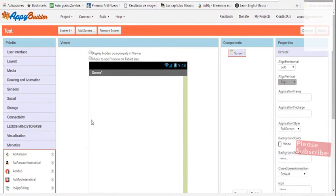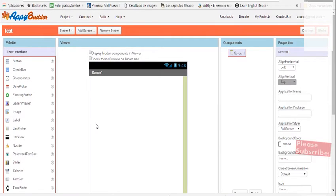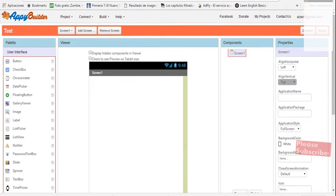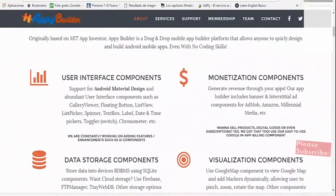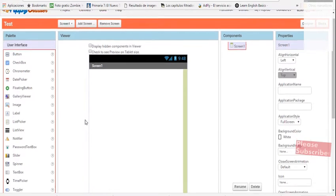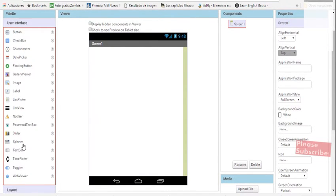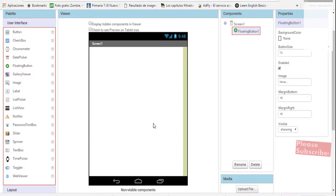As you can see, there are some different colors and such, but it's basically like App Inventor and it has many options. The good thing is that you have some special components that you cannot find in App Inventor — for example, a chronometer, a gallery viewer, and others. You can find the full information on the App Builder website. There are interesting things like a floating button at the bottom-right side of the screen, which is really cool.